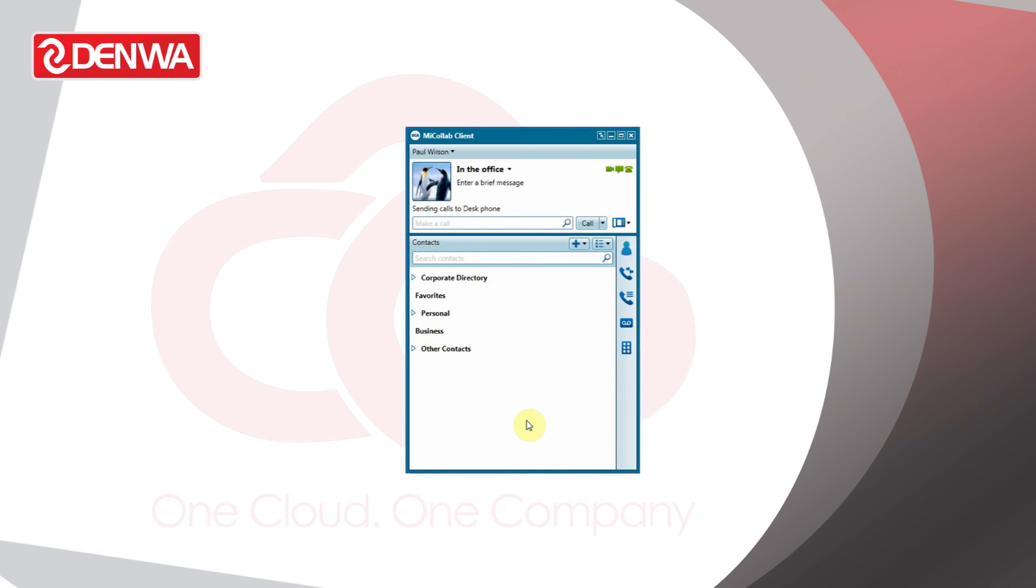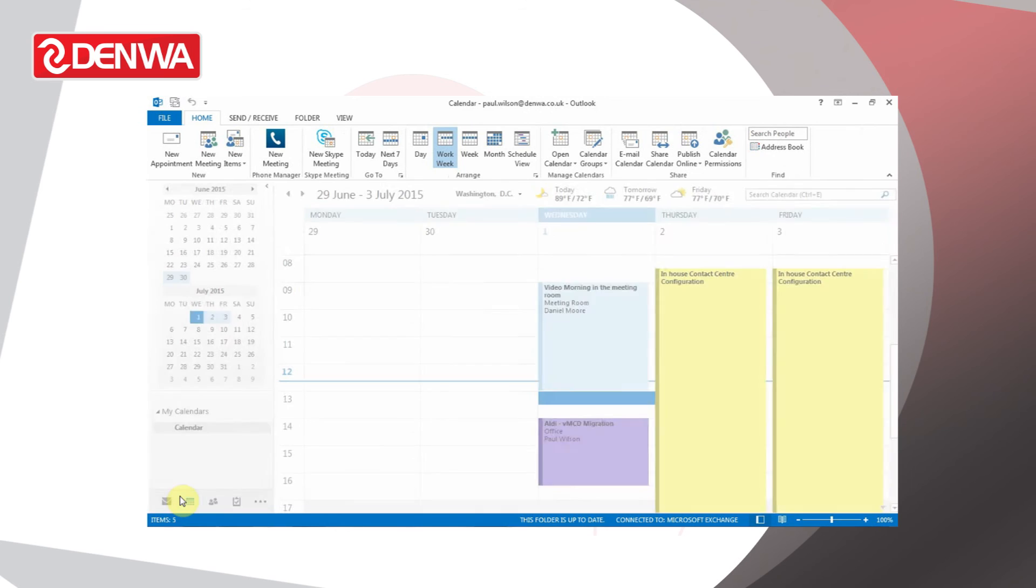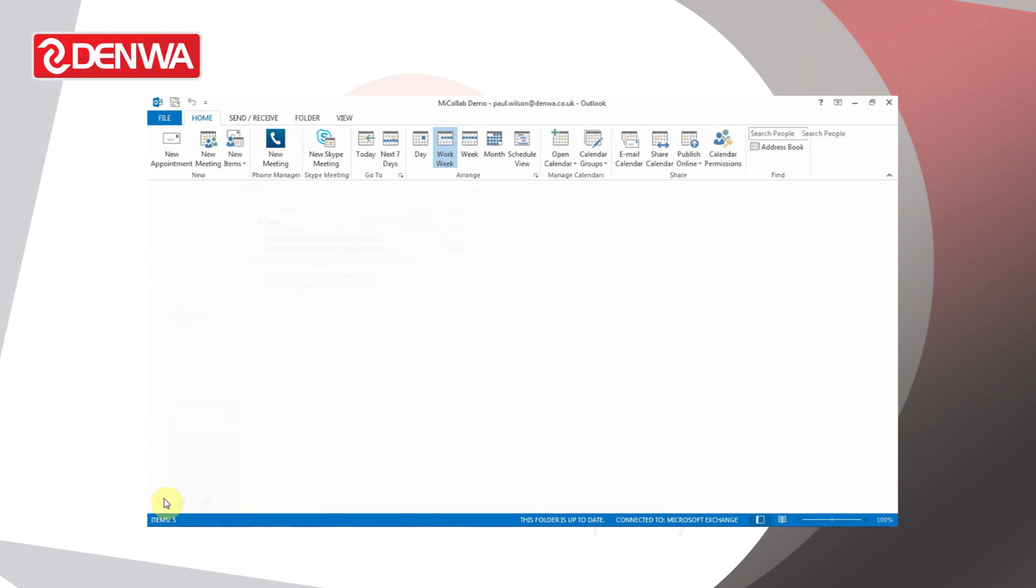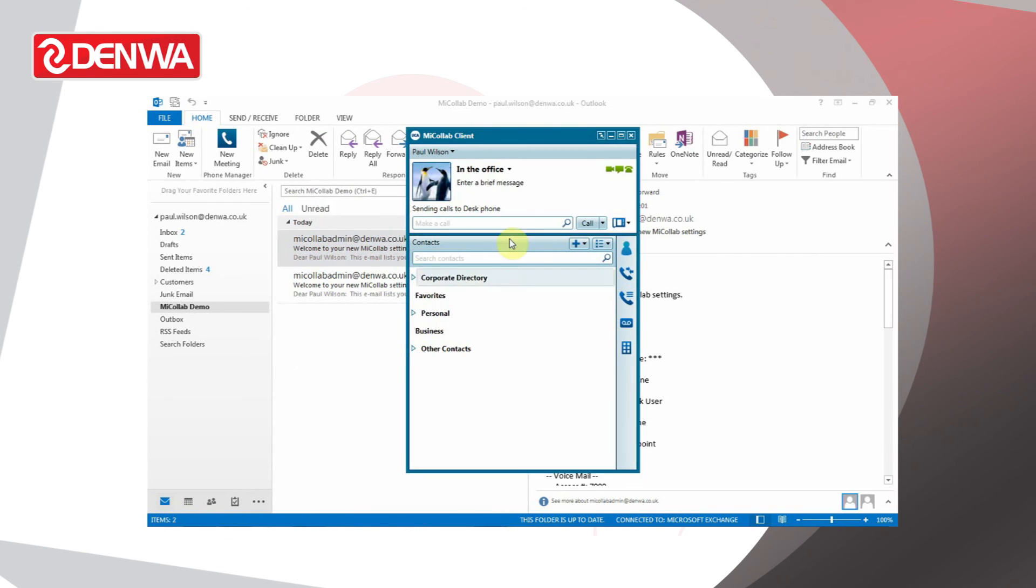Now whenever we change an option in our Outlook calendar, it should reflect the status in Micolab Client.